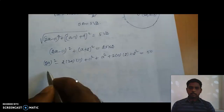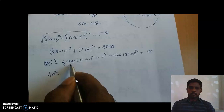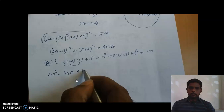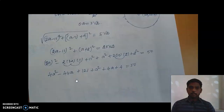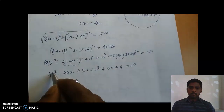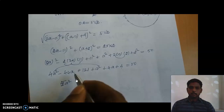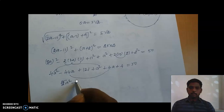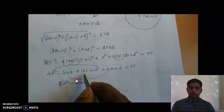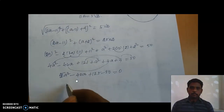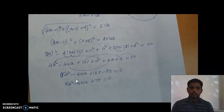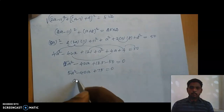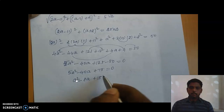Expanding: (2a−11)² gives 4a²−44a+121, and (a+2)² gives a²+4a+4. Adding these: 5a²−40a+125 = 50. Bringing 50 to the left-hand side: 5a²−40a+75 = 0. Dividing through by 5, the common factor, gives a²−8a+15 = 0.